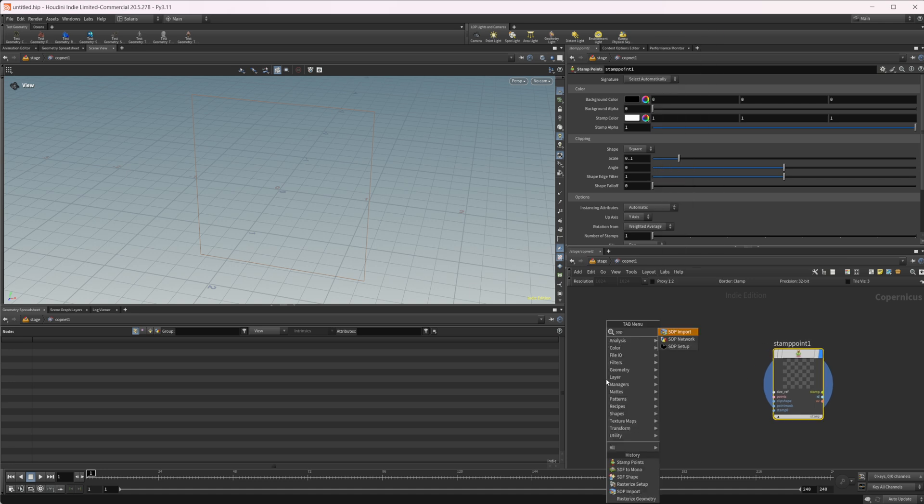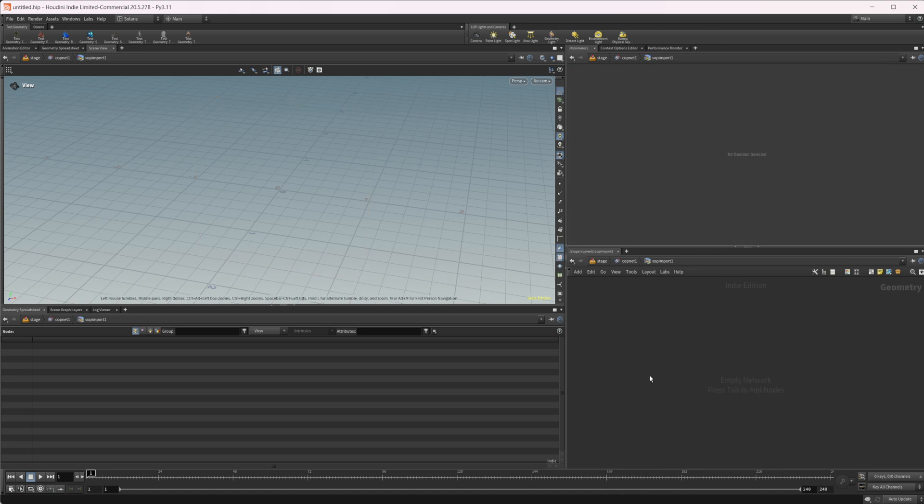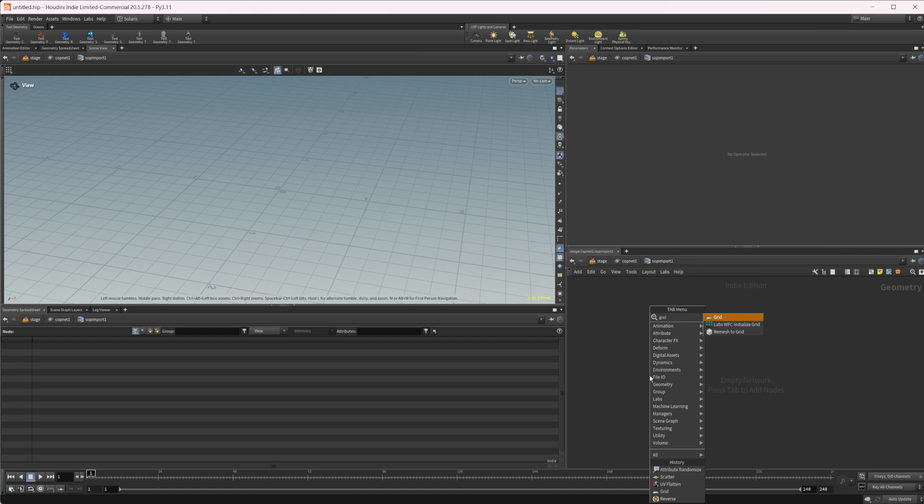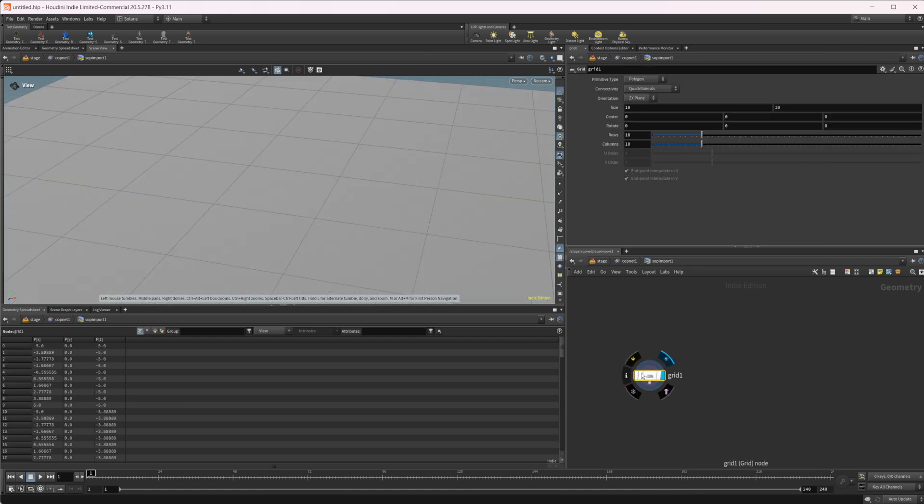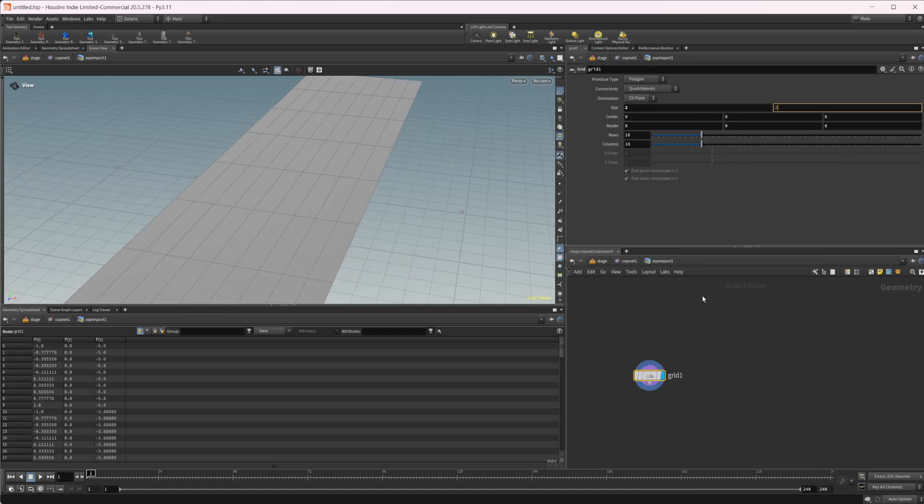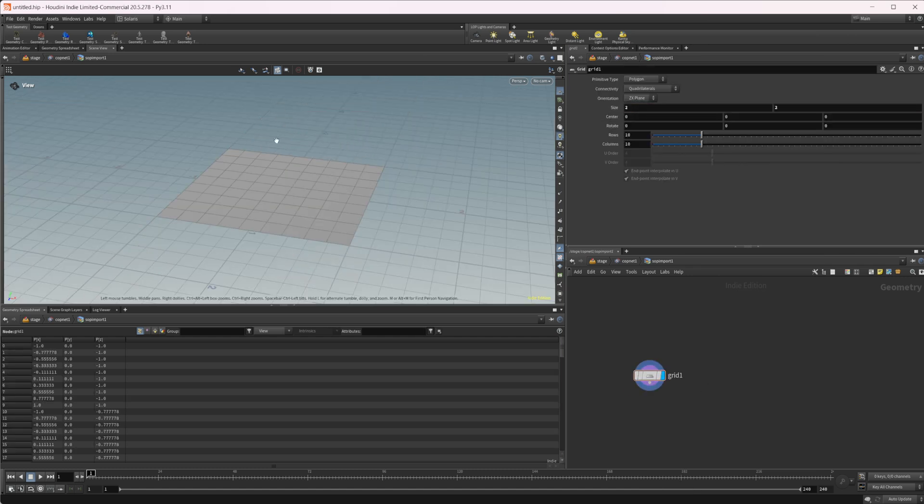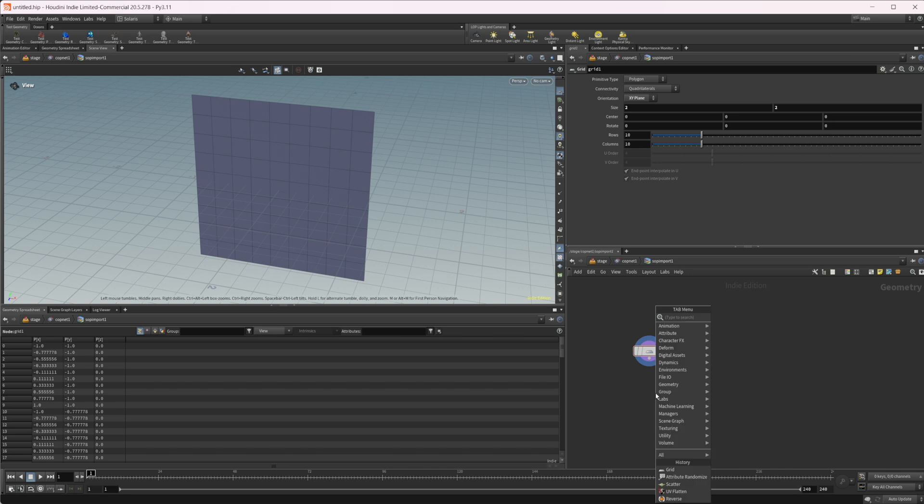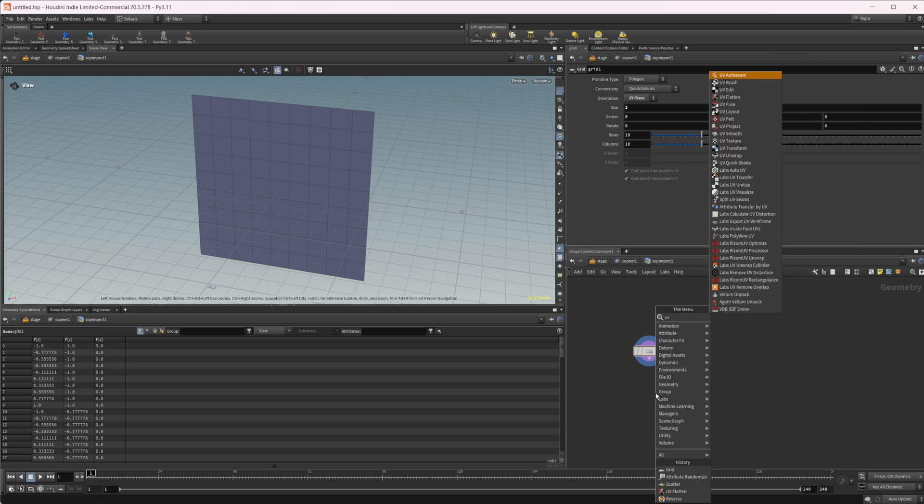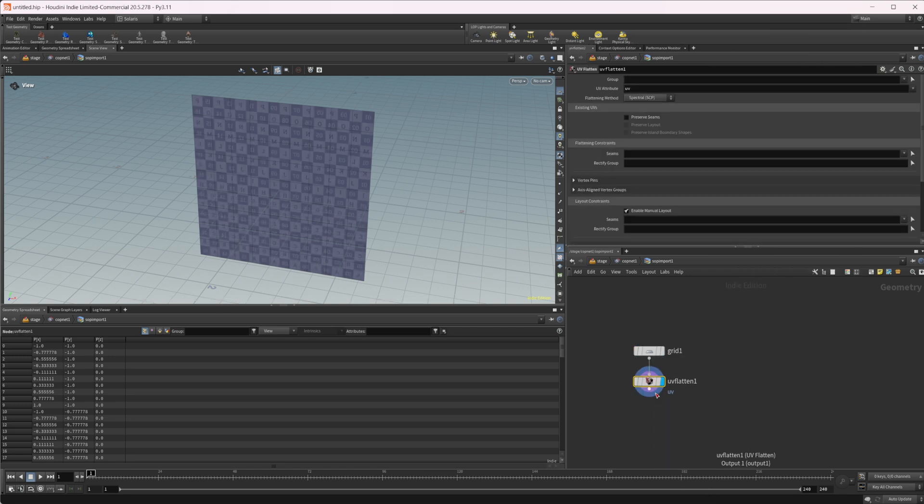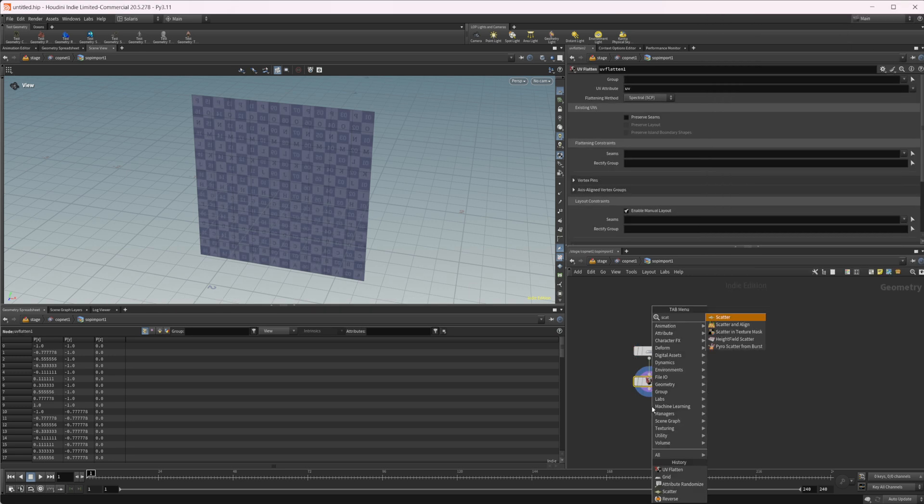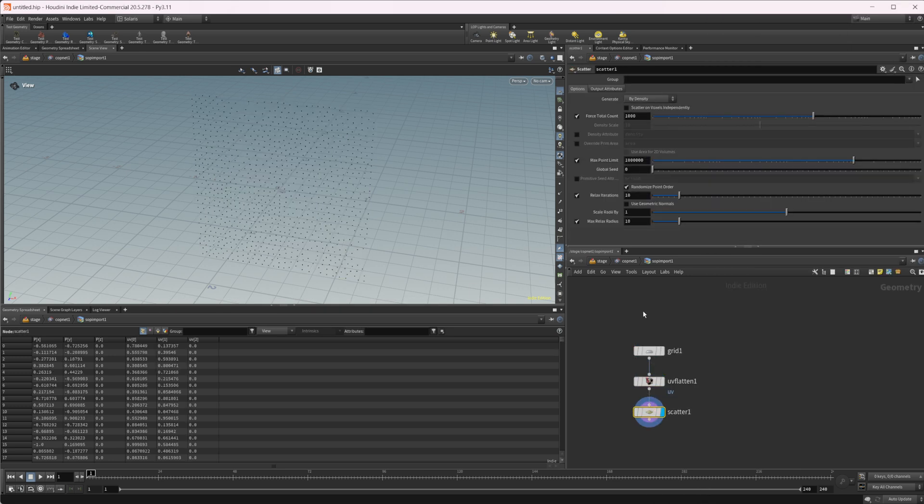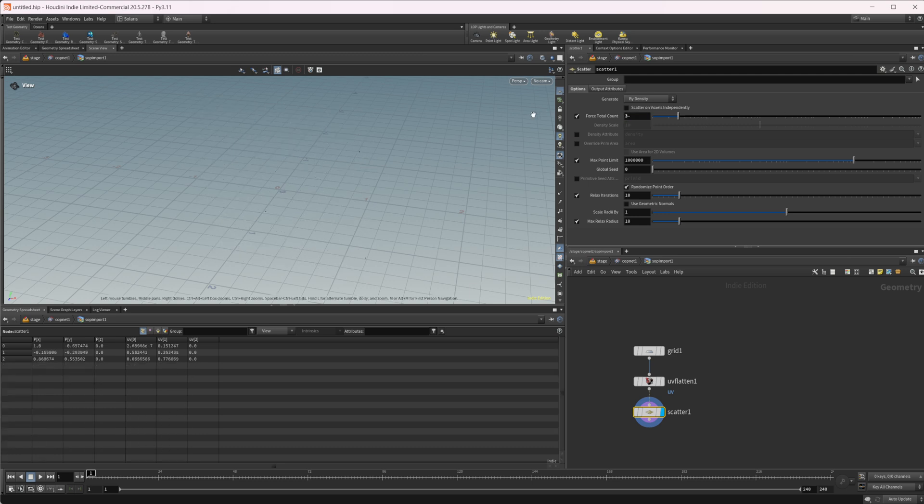Let's drop down a SOP import and create a grid. You can use whatever object you'd like, but in this case I'm going to use a grid. Let's change this to the XY plane so it matches our COP viewport. Then we can do a UV flatten to give us some UVs and a scatter node to give us some points. Let's change this to 30 points.